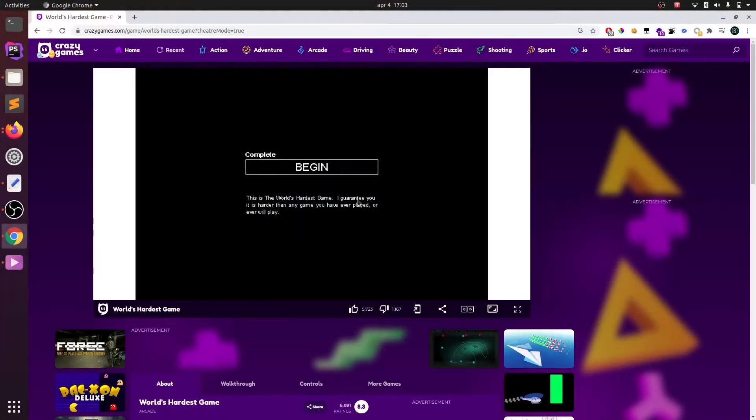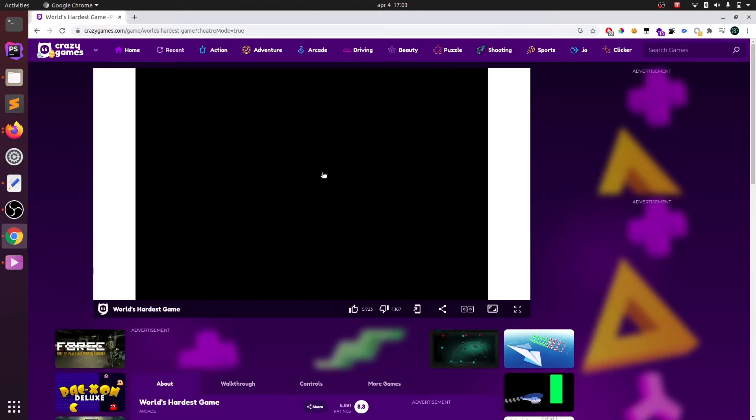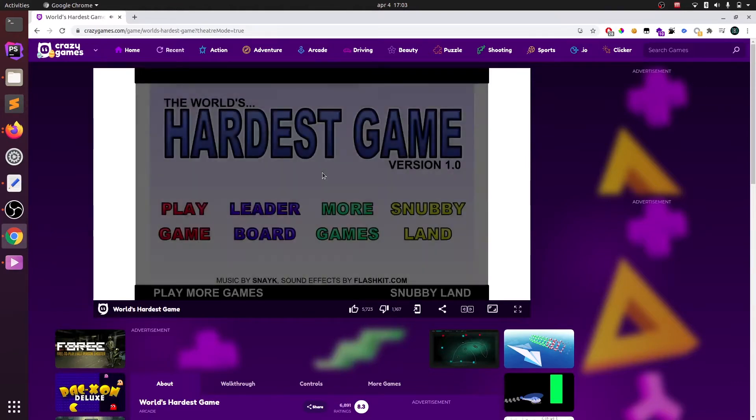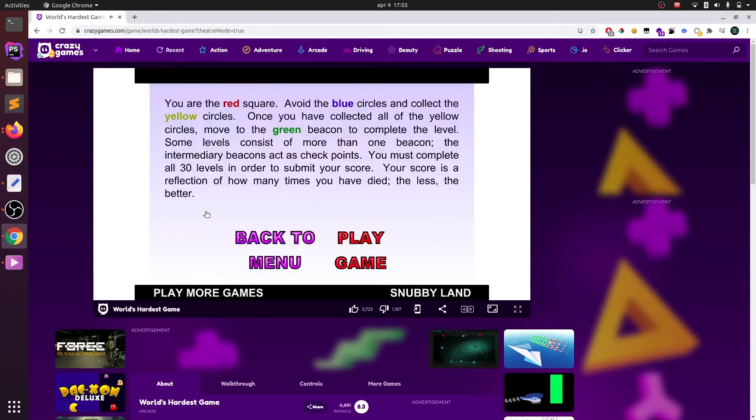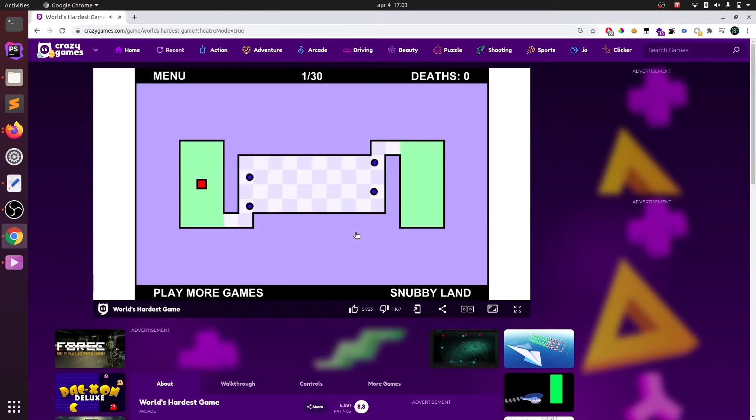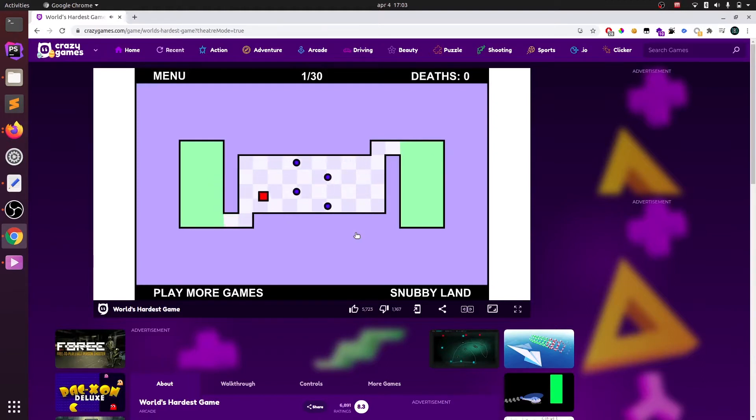If you had somewhat of an interesting childhood or just didn't live behind a rock, you probably heard about the world's hardest game. This game was really popular a couple of years ago and probably drove a lot of people crazy because of its simplicity and really hard gameplay. Anyway, this is the game that we're gonna develop today.